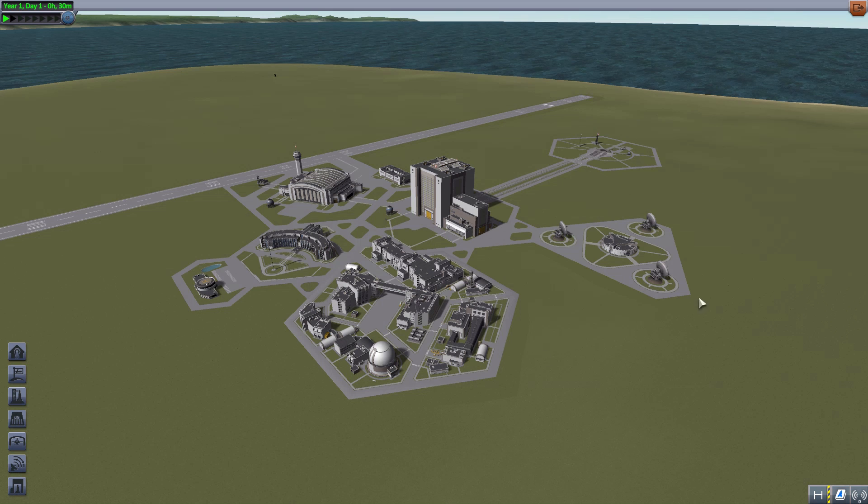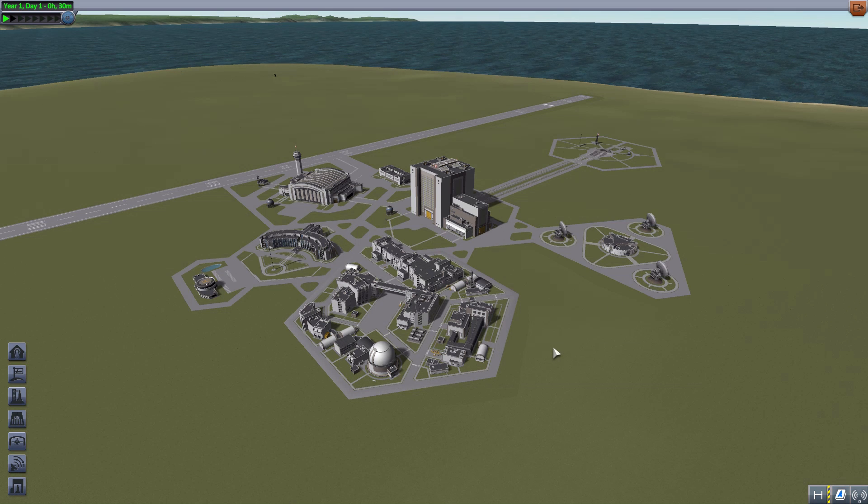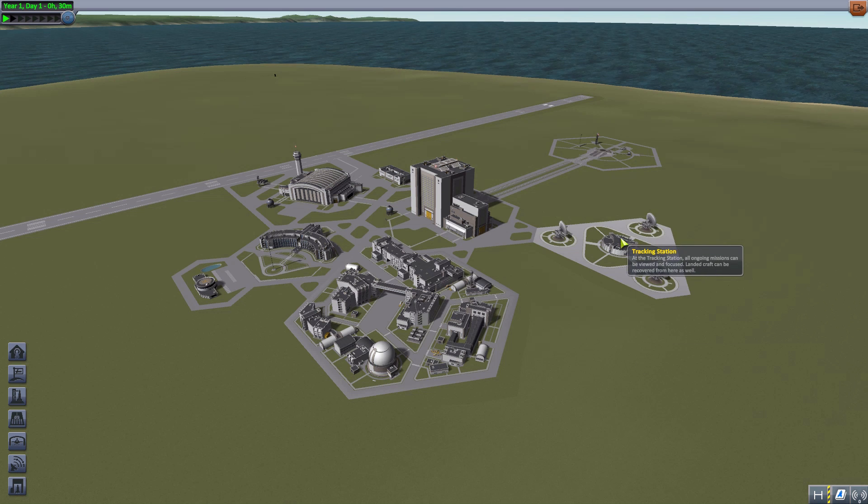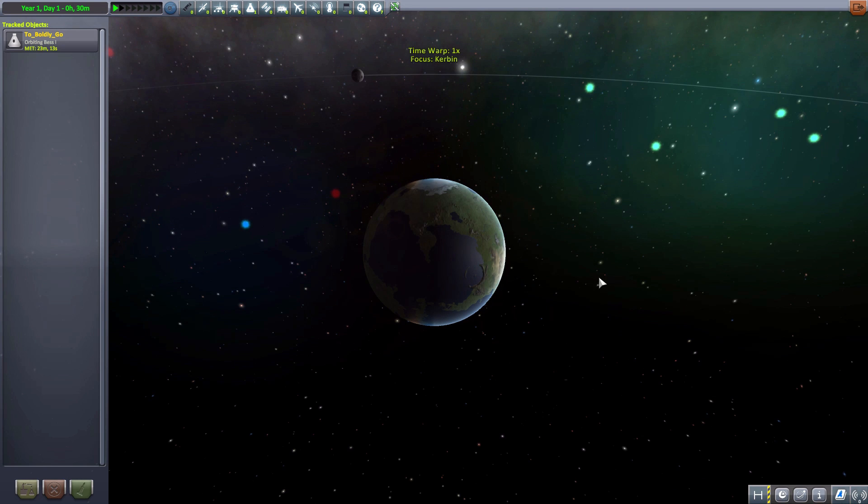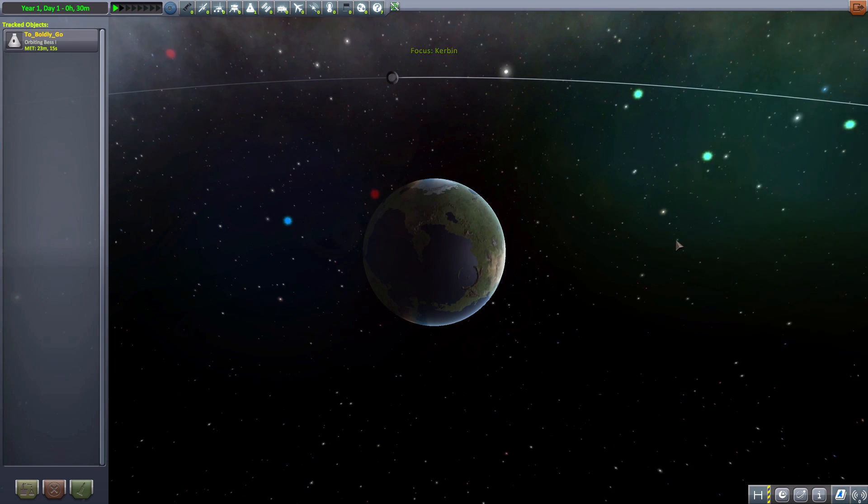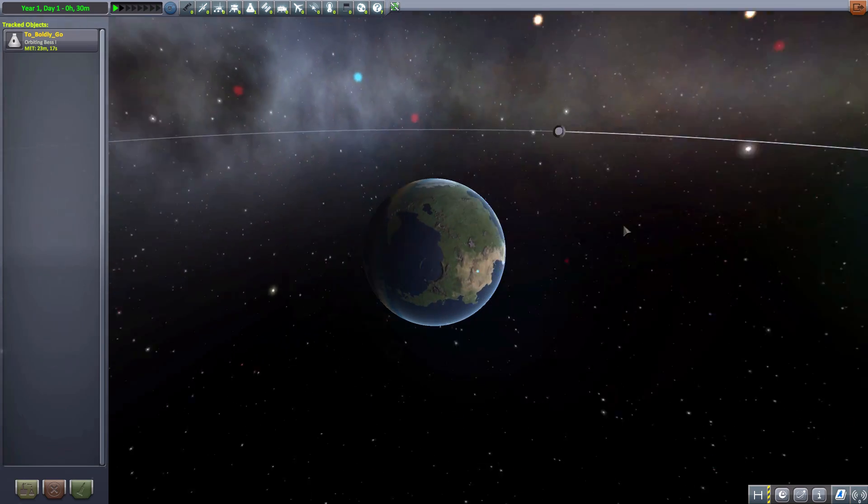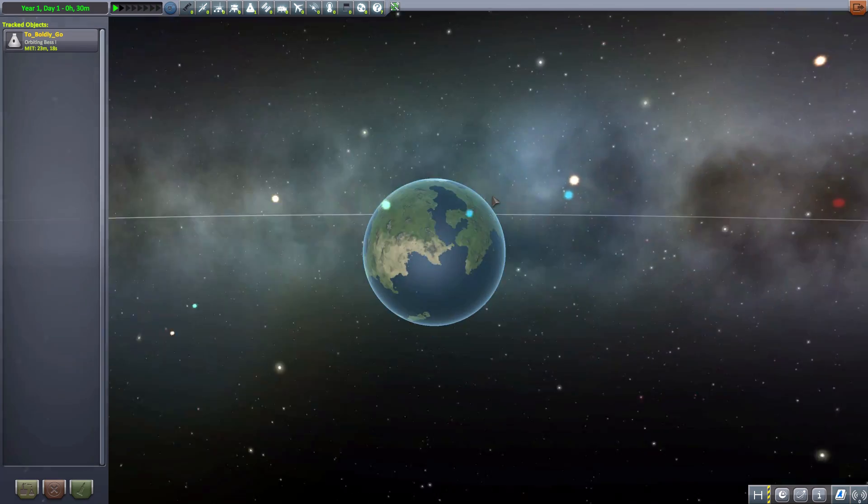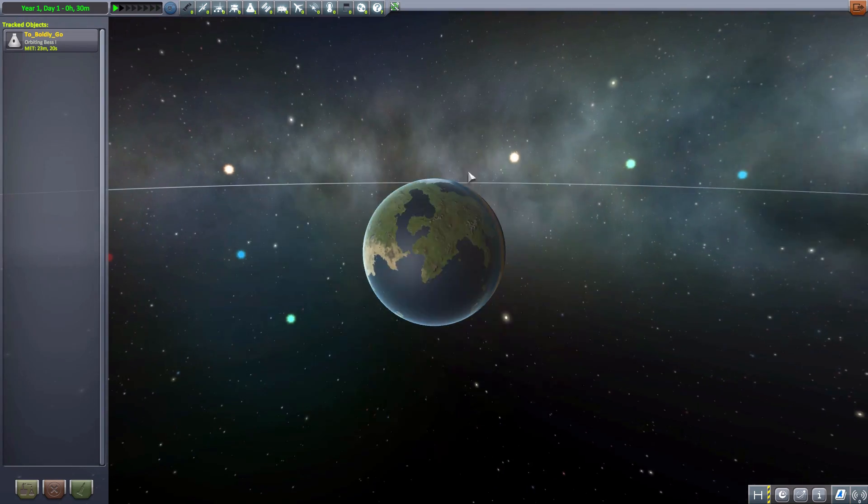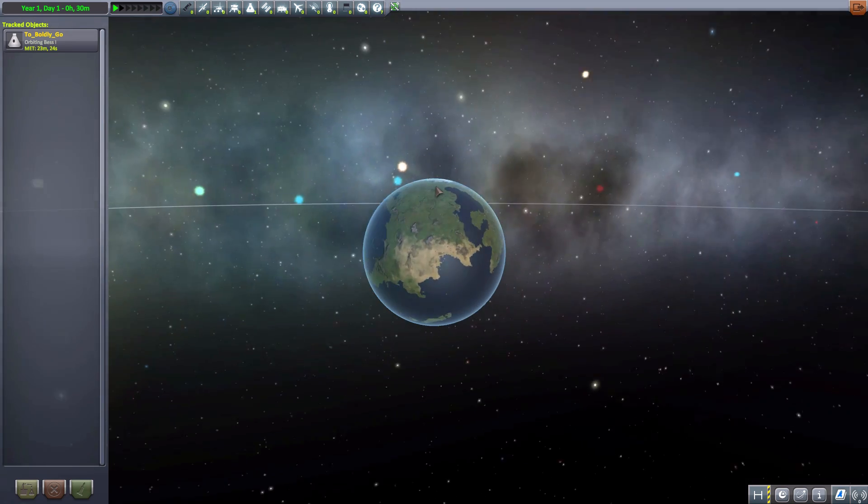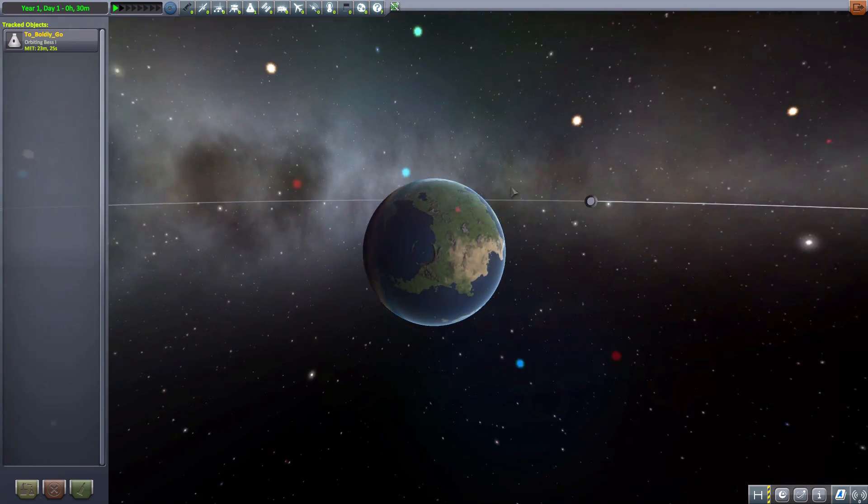And now thanks to this mod, you basically have endless possibilities in that regard. So let's just jump into the tracking station and take a look at the galaxy that I created procedurally to show you guys in this episode.